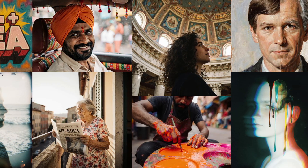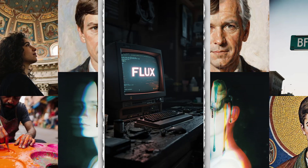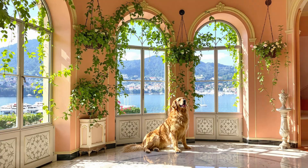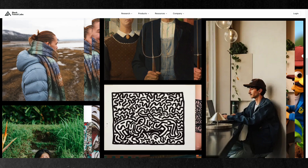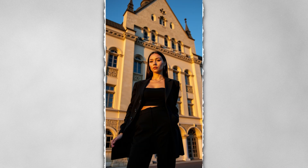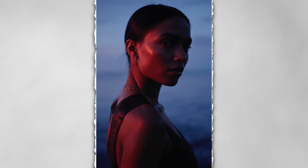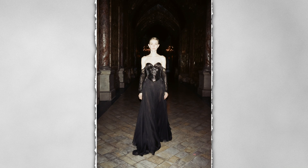The main improvement of Flux CreaDev is in realism. Earlier versions of Flux would sometimes make pictures that were too perfect — faces looked too smooth and shiny, and backgrounds were always neat and bright. This new model changes that. With Flux CreaDev, images have more grain and blur around the edges. They look natural, as if they came from a real camera, not a computer.